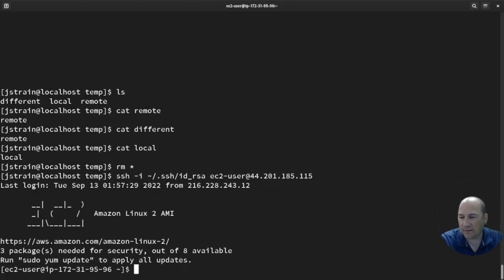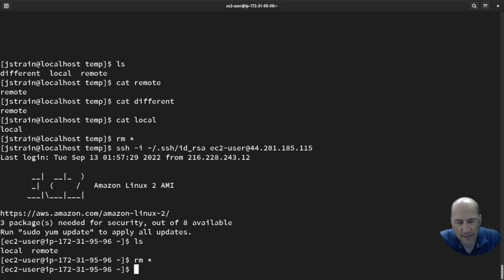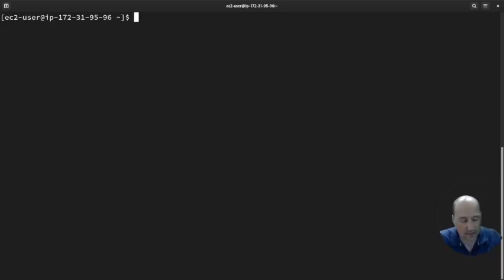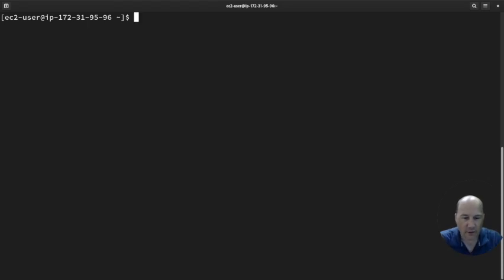I'm going to remove everything here now. When I removed everything locally, it does nothing to my remote system because it's a completely different system. Anyway, I hope that was helpful. You'll need to create your own commands on this one since you'll be logging into a different system. SCP is very much like SSH — as long as you know the SSH command, you can figure out the SCP command. Have a good day.